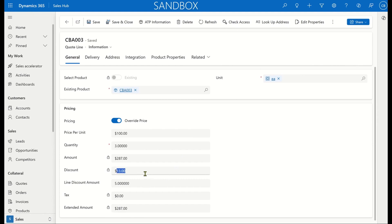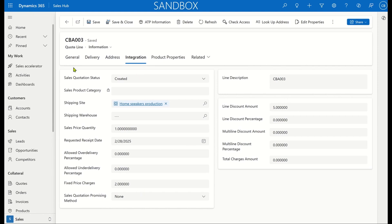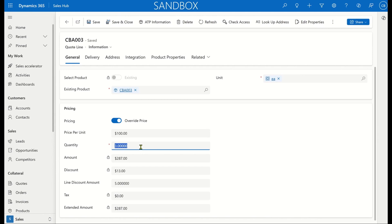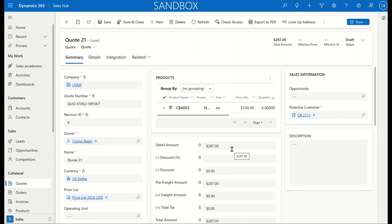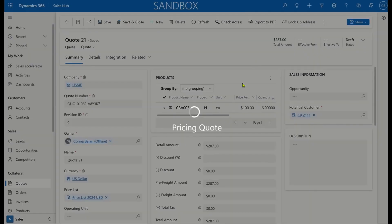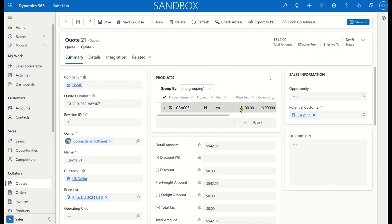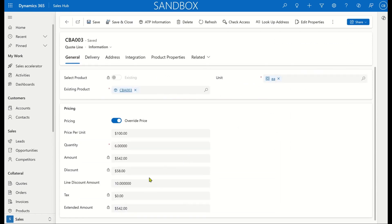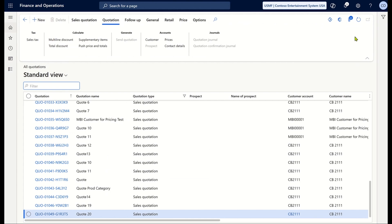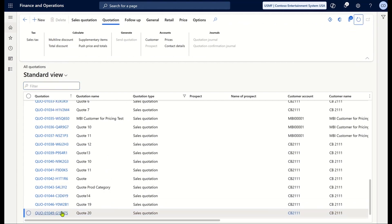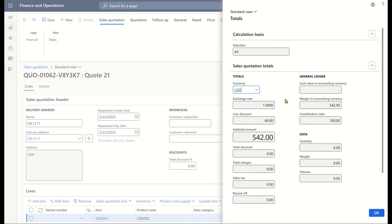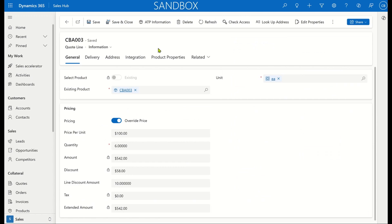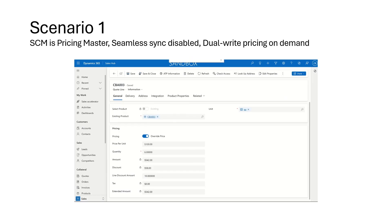Looking at the quote line, I can see a line discount of five for this quantity, and also some charges that have come through. Let's now change the quantity from three to six. There will be no automatic synchronization of the updated totals, so the user has to press the Price Quote button again. You can imagine this can be quite cumbersome for sellers, which is one of the reasons we introduced seamless sync. I now have an updated line discount of ten. Let's go back to F&O and check quote 21 — the totals show 542, which matches my total in Sales. With that, we have concluded the first scenario.